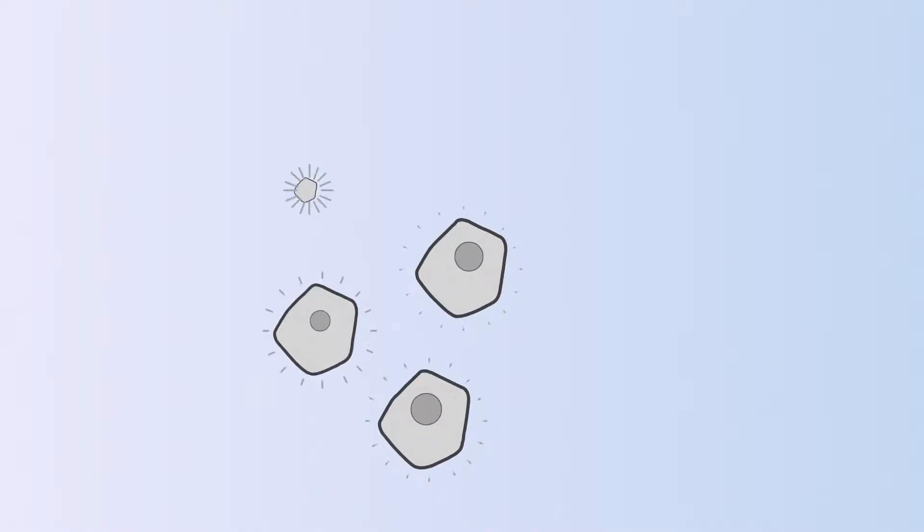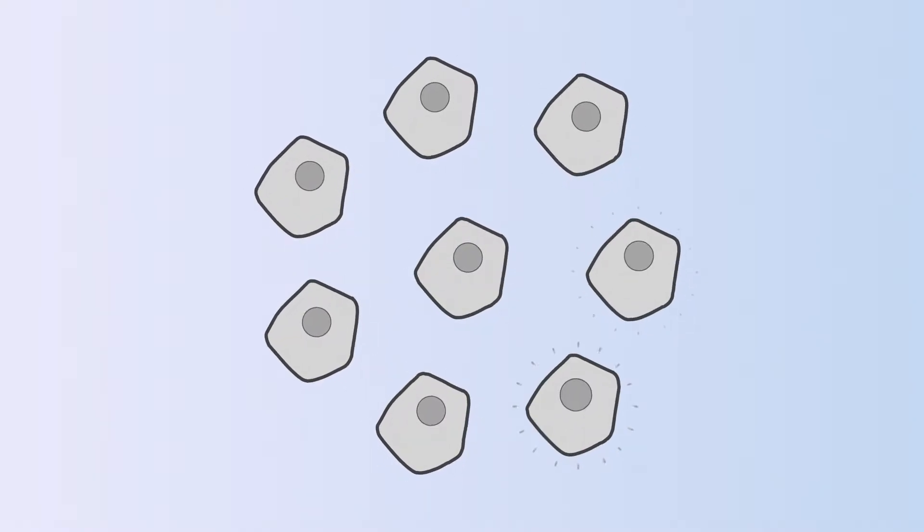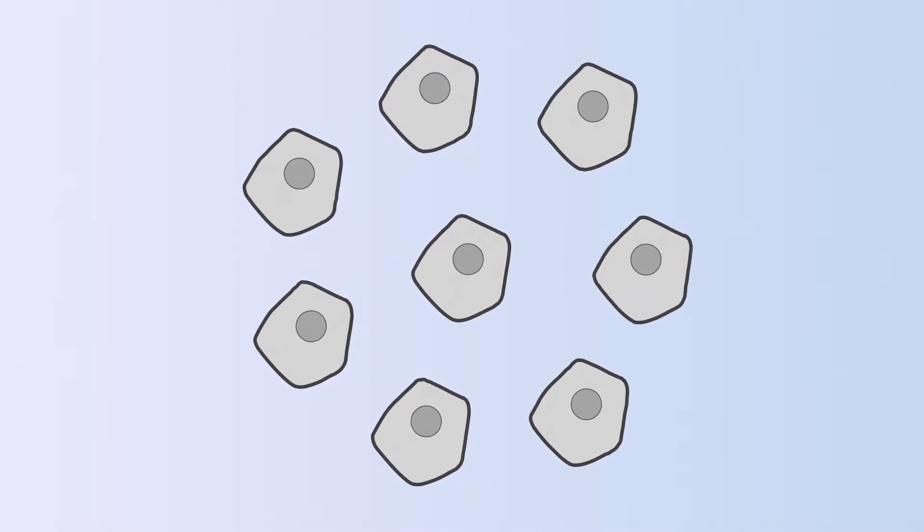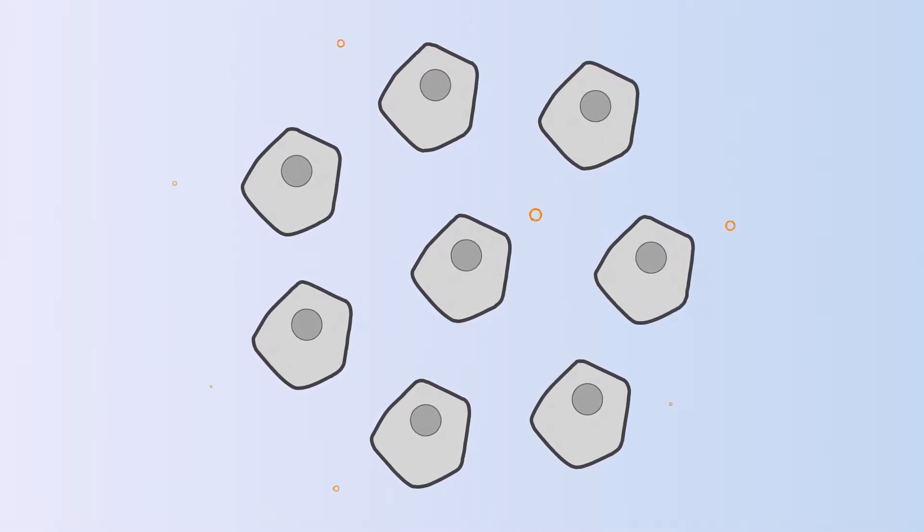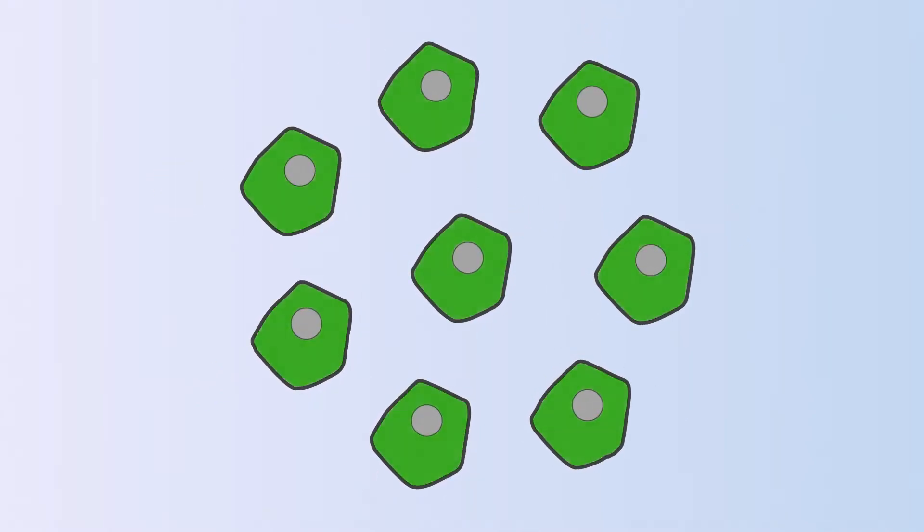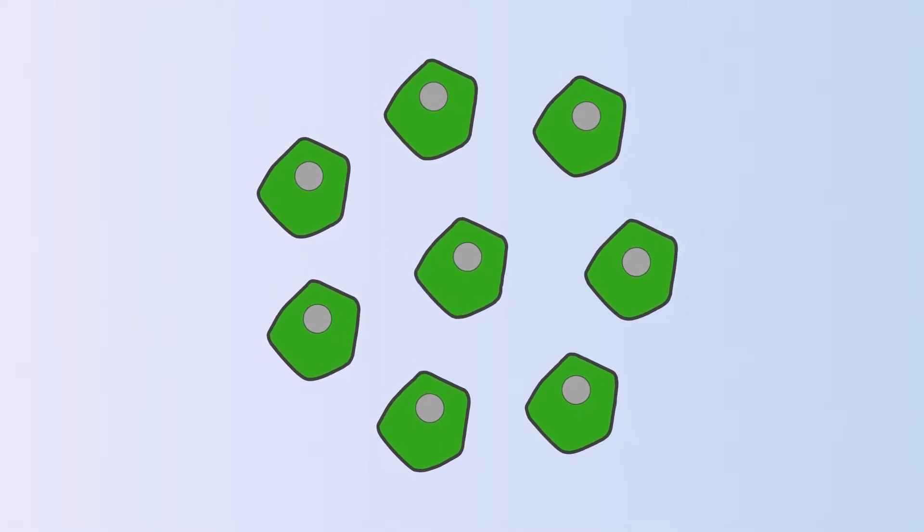With the Sleeping Beauty mini-circle technology, it is possible to generate CAR T-cells with a very favorable safety profile by means of extremely low DNA toxicity.